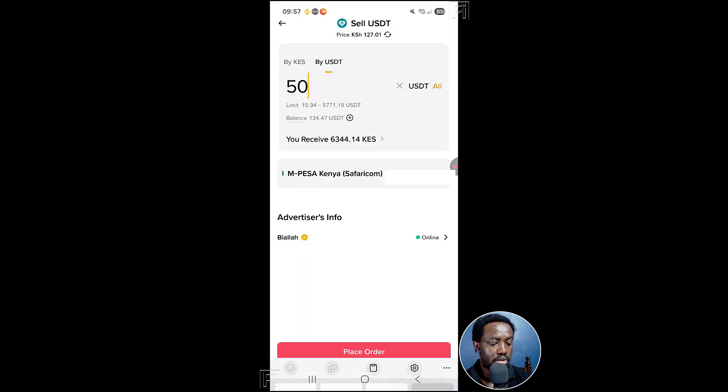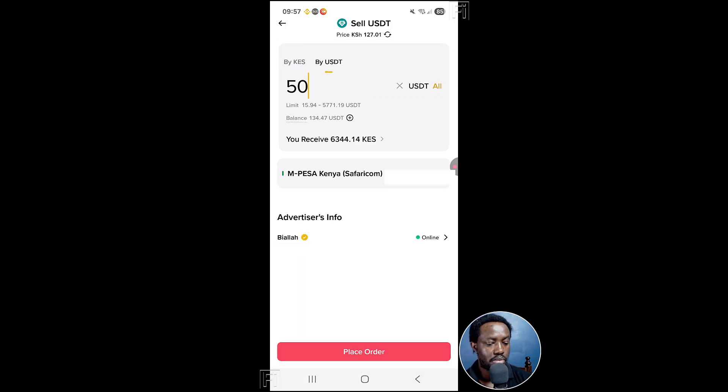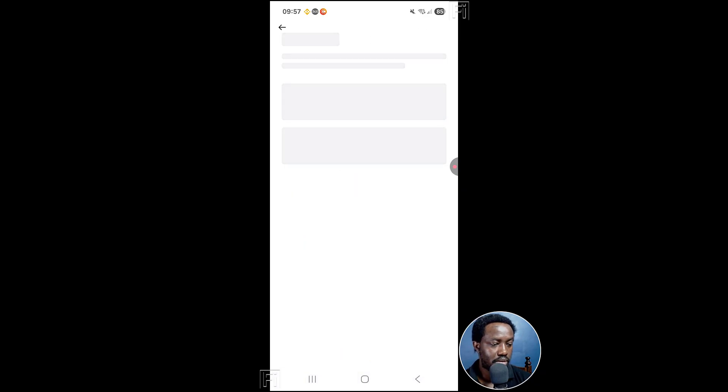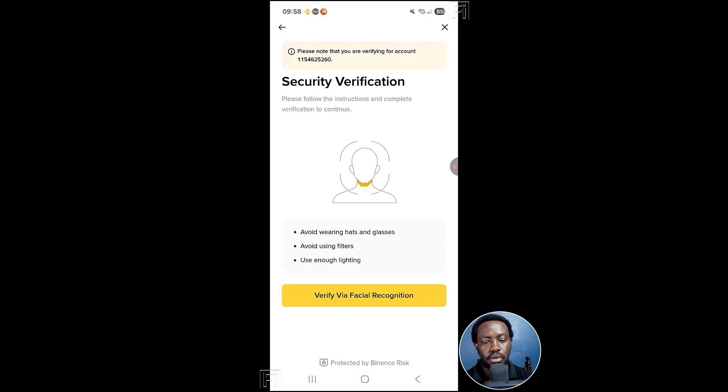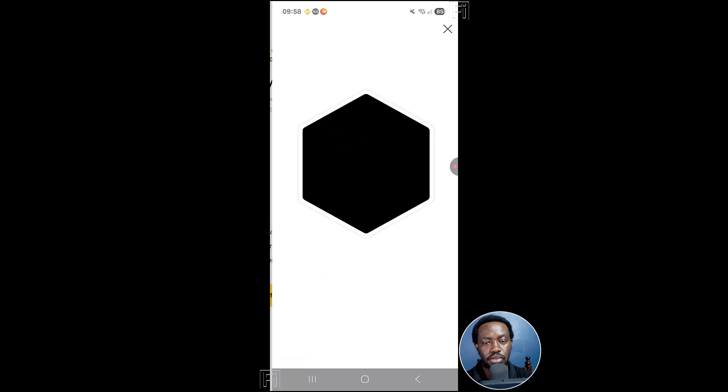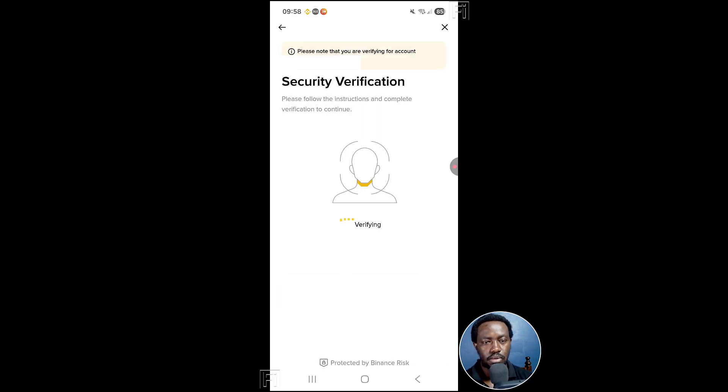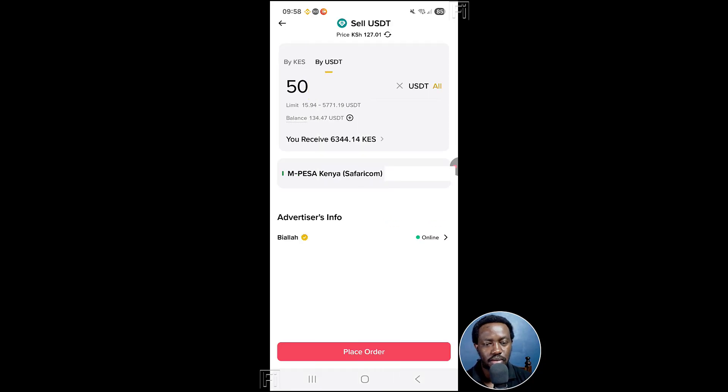And then you can see that you can place order. Then you're going to do some verification. You're going to do that verification right there.